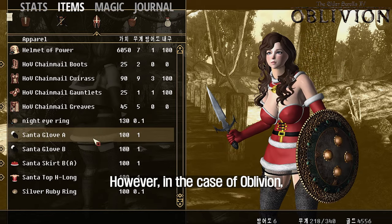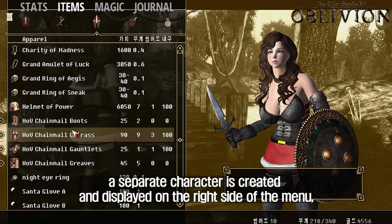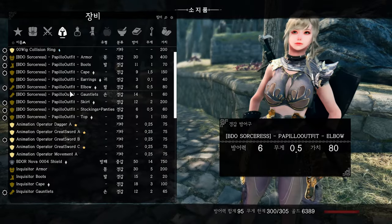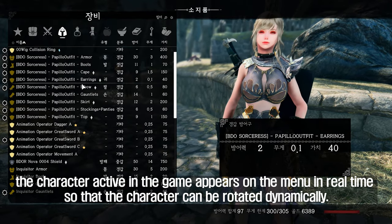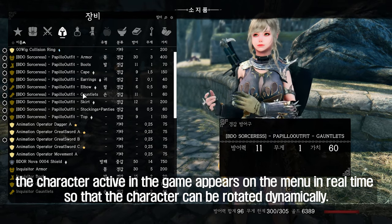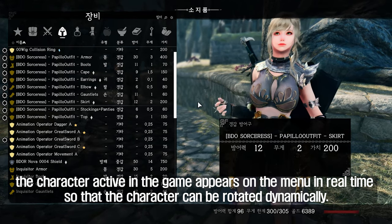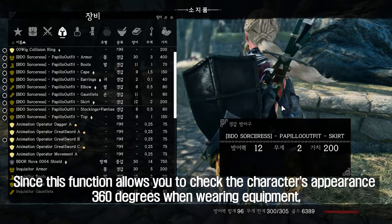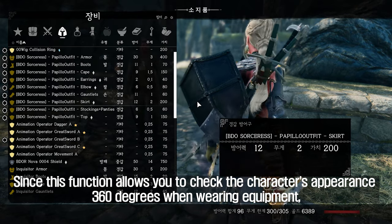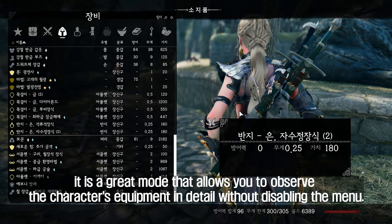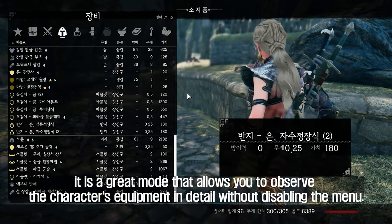However, in the case of Oblivion, a separate character is created and displayed on the right side of the menu. But with Show Player in Menus, the character active in the game appears on the menu in real time so that the character can be rotated dynamically. This allows you to check the character's appearance 360 degrees when wearing equipment, letting you observe their gear in detail without closing the menu.